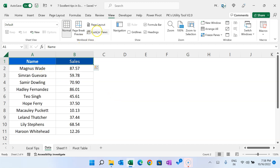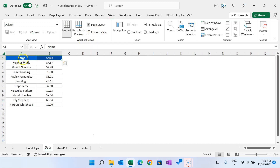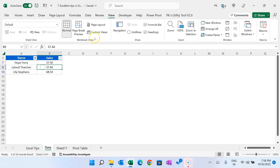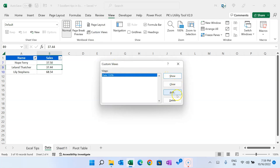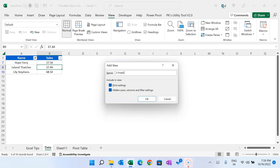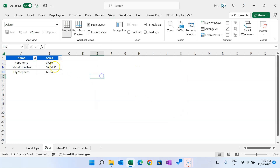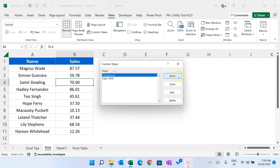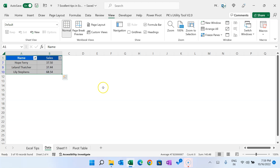You can create multiple custom views. For example, create another view at 100% with a filter for three employees, name it 'Three Employees', and click OK. Now from Custom View you can switch between views: click Show on any saved view and it instantly applies. This is very useful in dashboards — you can create highlight views and jump between them. A separate video will cover more use cases for custom views.